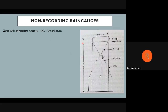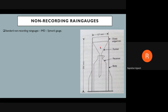Looking at the image of the gauge, we can break it into four parts. The first part is the top sharp-edged rim. The second part is the funnel, where water is collected and directed into the receiver. The third part is the receiver, where the collected water is stored. The fourth part is the outer cylindrical body that houses everything.